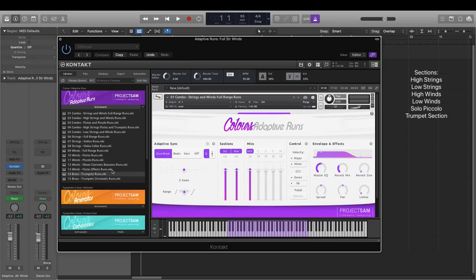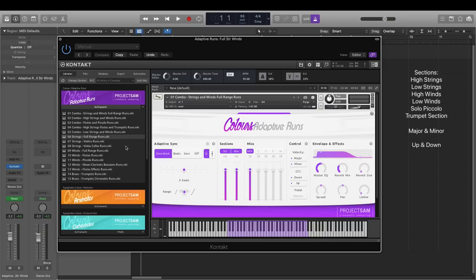For all of these sections, we sampled major and minor scale runs, upward and downward. The full-range strings and the full-range winds have the most extensive set of runs, from a fourth interval to a whopping four octaves spanning multiple sections.